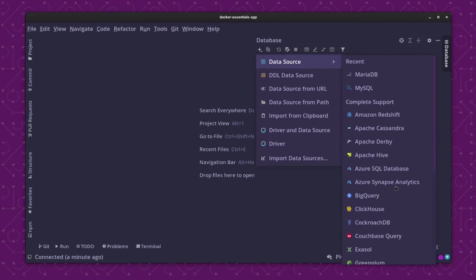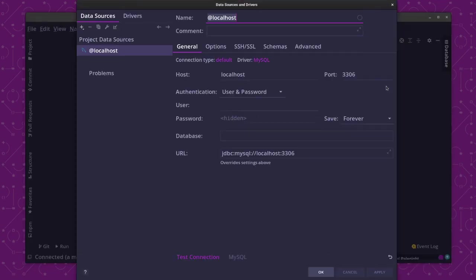As I'm going to connect to a MySQL database, I'll click, logically, MySQL, and that opens the Data Sources and Drivers window.